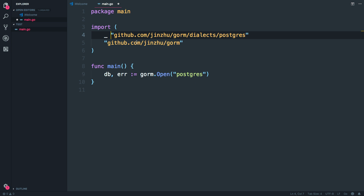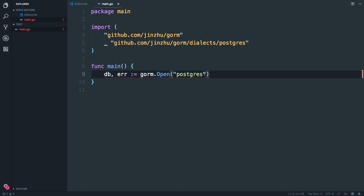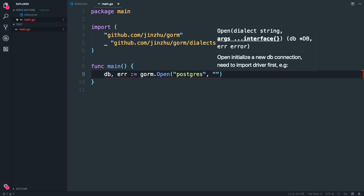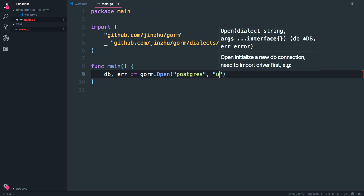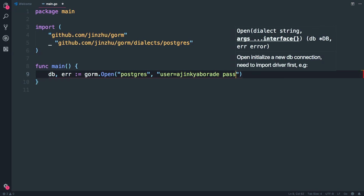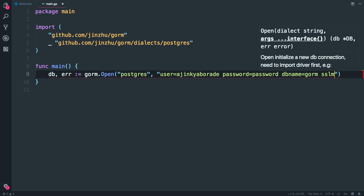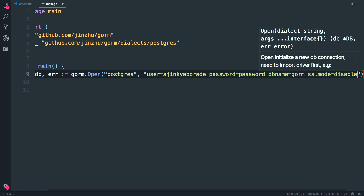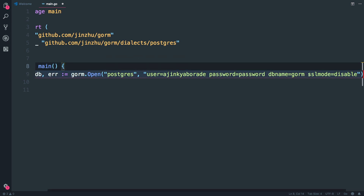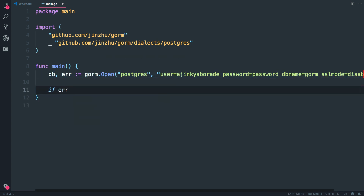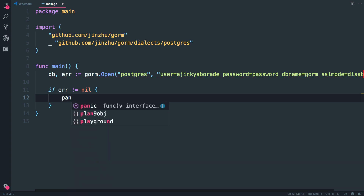For the PostgreSQL connection details enter the database info: user is your username, password is your password, and the db name is gorm. Also there is a nifty trick — when you are using this on localhost, type `sslmode=disable`. Try omitting this and you will encounter a lot of errors. Then if error is not equal to nil, we'll do a `panic` and display whatever error we get.